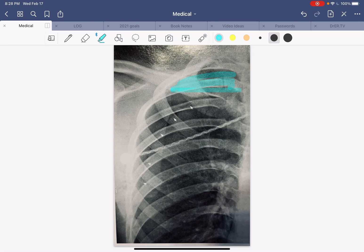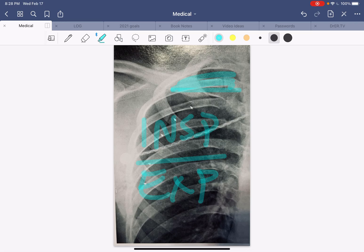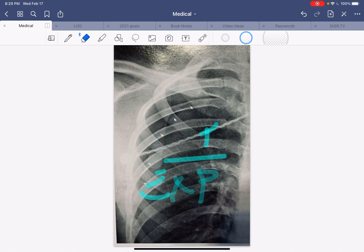One thing you can do is order inspiratory and expiratory views. If you're highly suspicious there might be a pneumo — patient has a typical story but the x-ray looks good — you do inspiratory and expiratory, and what that does is it moves that line of pneumothorax, makes it a little more pronounced and easier to see. I do recommend doing that. If you do that and still nothing, then do a CT of the chest — that can show even much smaller pneumothoraxes.